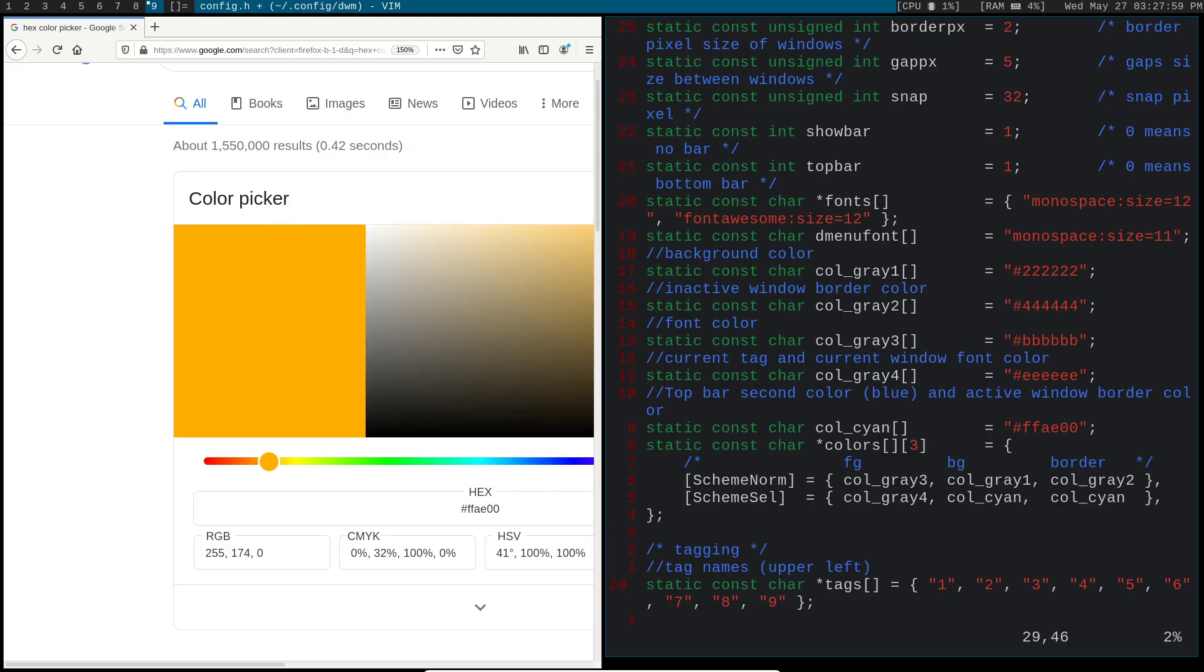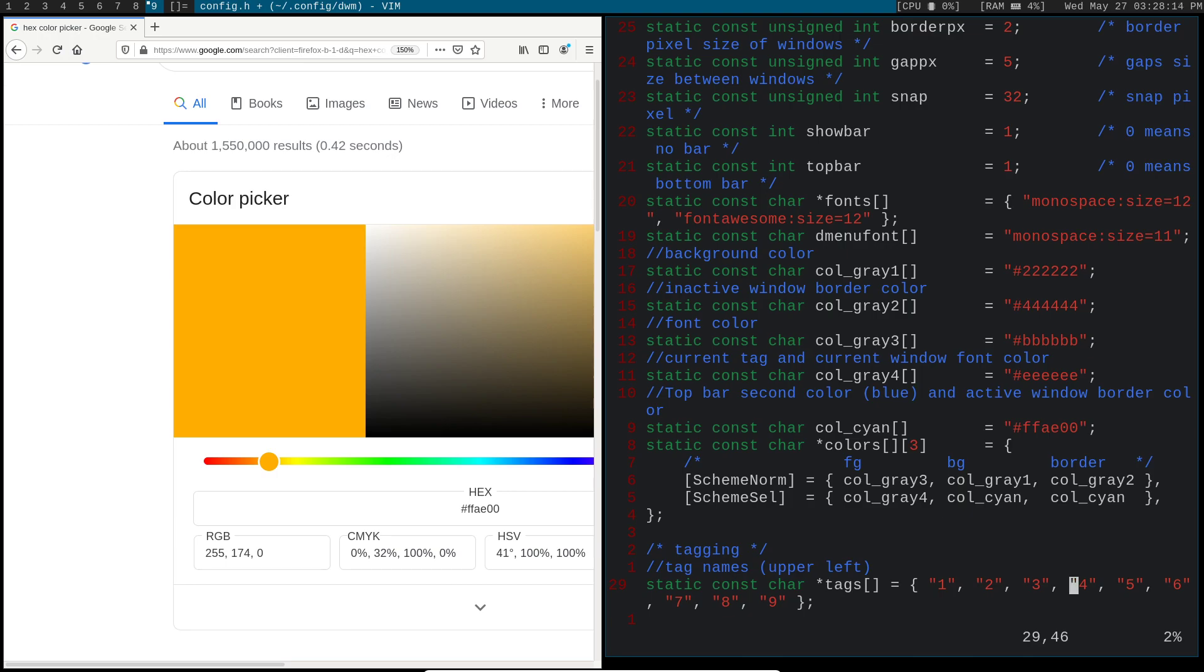So once I recompile this, you're going to see that's going to change that color up there. Now, one other thing I'm going to change is these tags. So you can have these be numbers, you can have them be letters, but if you want them to be icons like Unicode icons, then you need to actually install a font package that supports those specific Unicode icons.